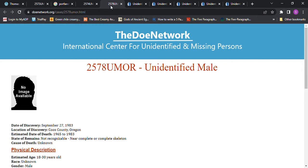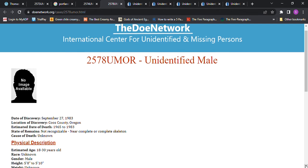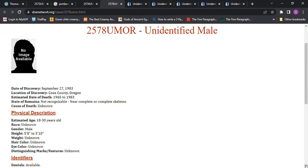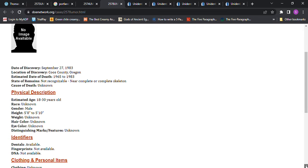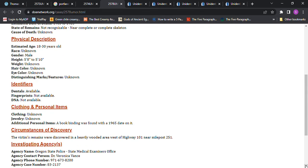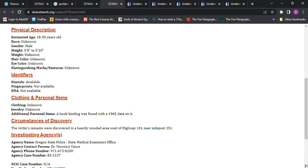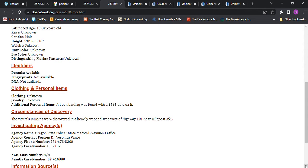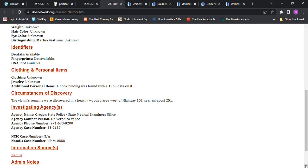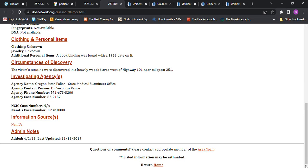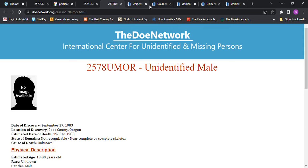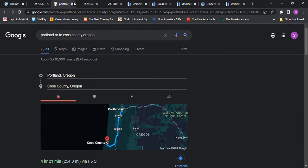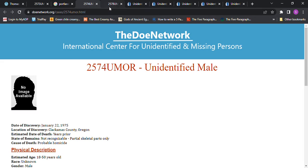And then we have one in Coos County, Oregon, found in 1983. And they believe he died between 1965 and 1983. And he was 5'8 to 5'10, 18 to 30 years old. And they found a book biting, there was, with a 1965 date on it. But I don't know, because I read a lot of older books. So most of the books that I read are not from this year. And that one's further away. That one would be 4 hours and 21 minutes away.